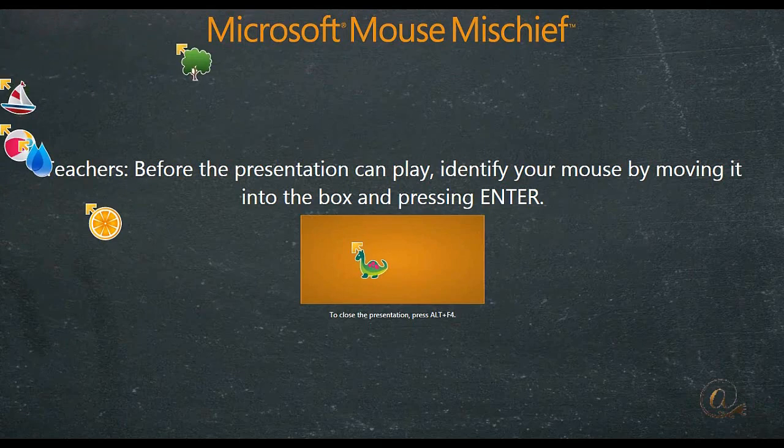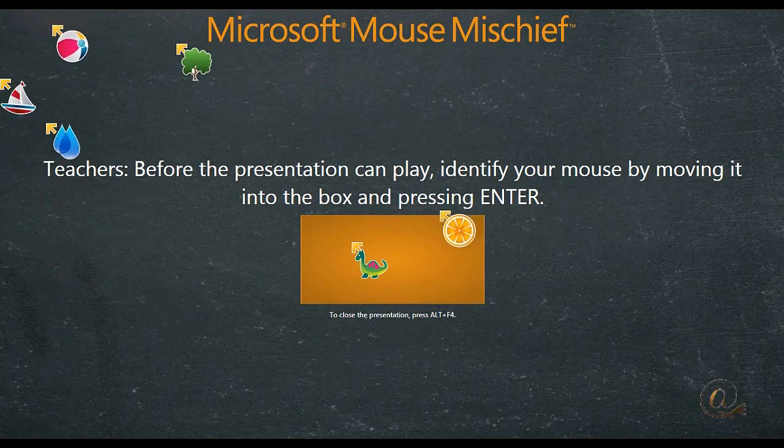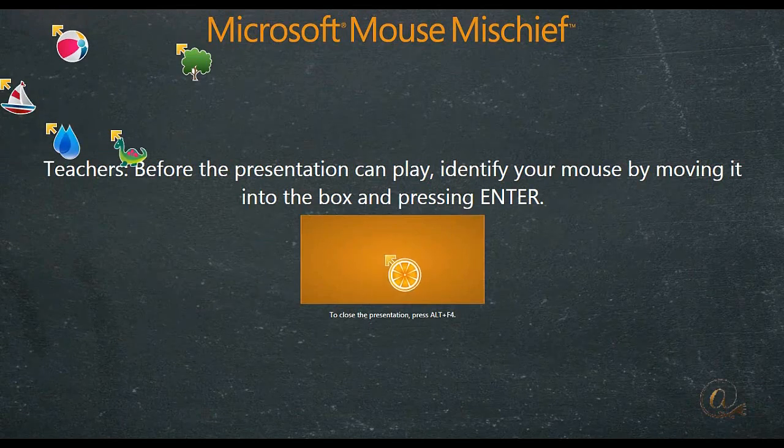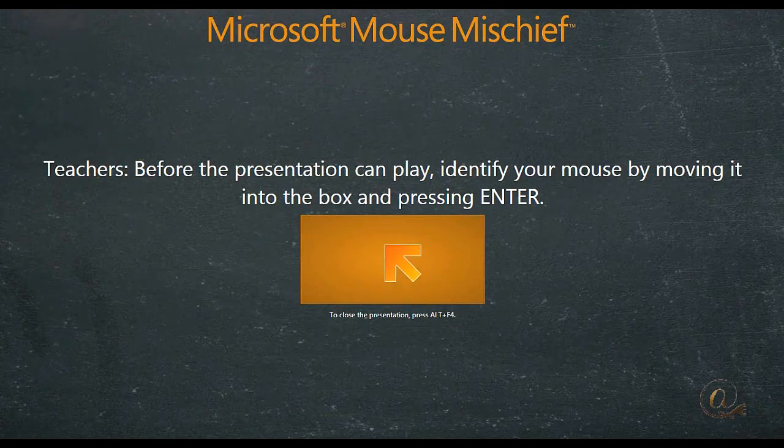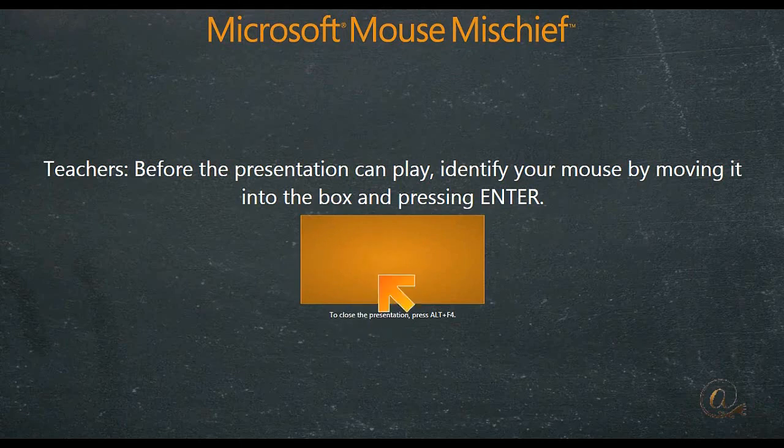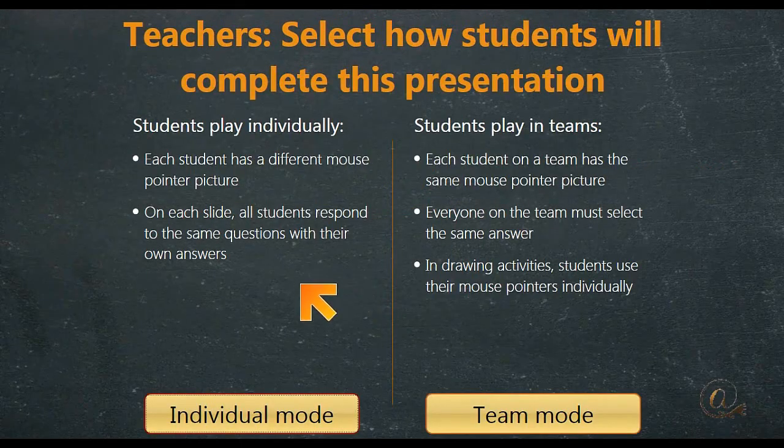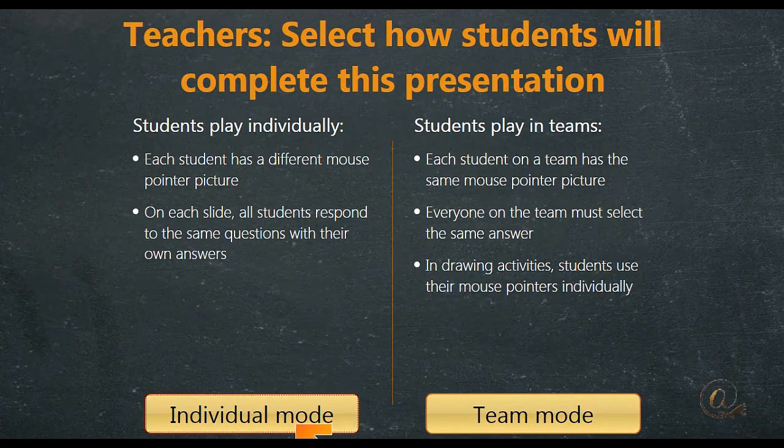I'm going to select this one here as my teacher's one. So I have to make sure it's the only one in the orange square. And then I press enter on my keyboard and it's now turned into the teacher's pointer.